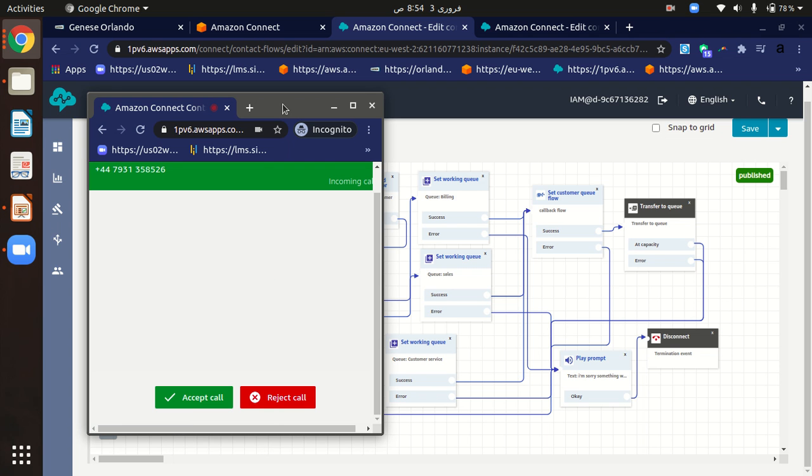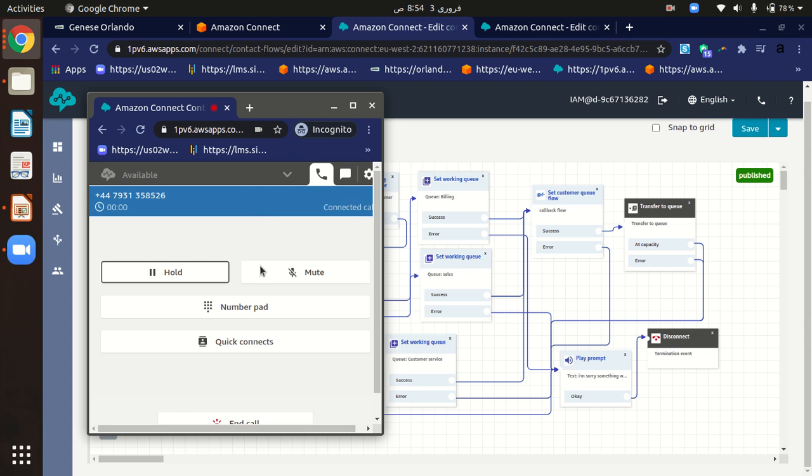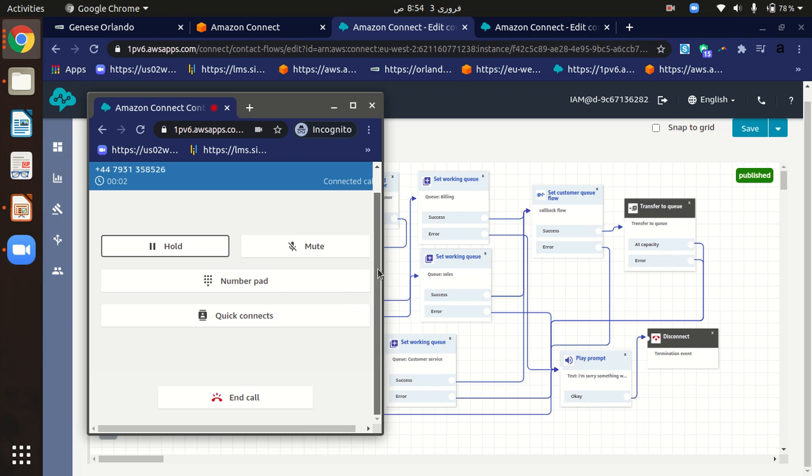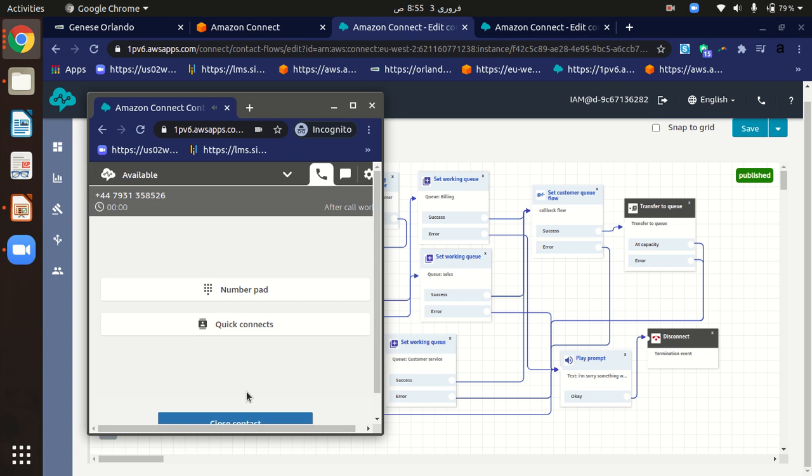As you can see, I have just called my sale agent and now I can accept the call. Now call is received. As Aftab agent, we can connect to our customers. This is how we can communicate with the customer. My sale agent is tested, so let me just finish this call.